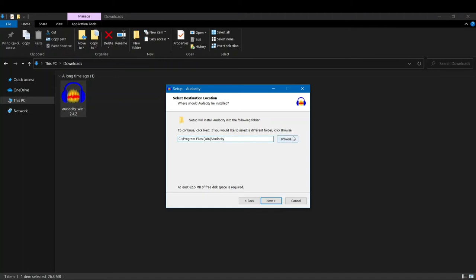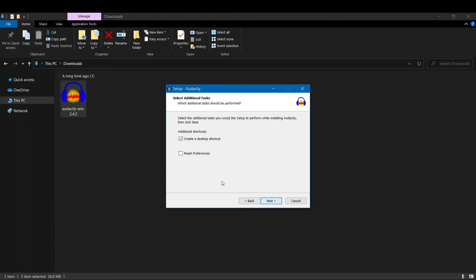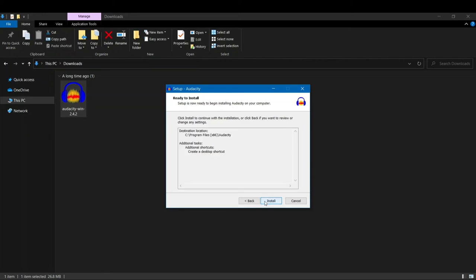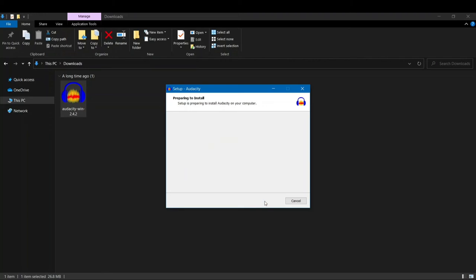Here it shows where you want the destination, where you want to install Audacity. So if you want to change it you can just click on Browse and change the destination, or else you can leave it as it is. Just click next. And here you have to select if you want to create a desktop shortcut. Leave this as it is and here we don't have to select anything. Just click next and just click on install.